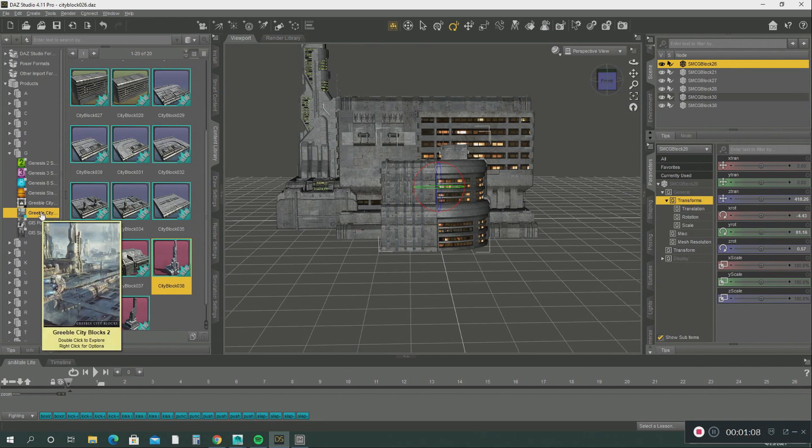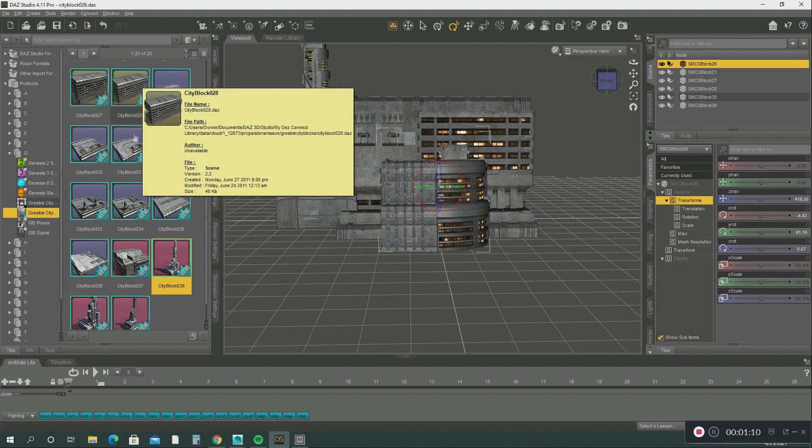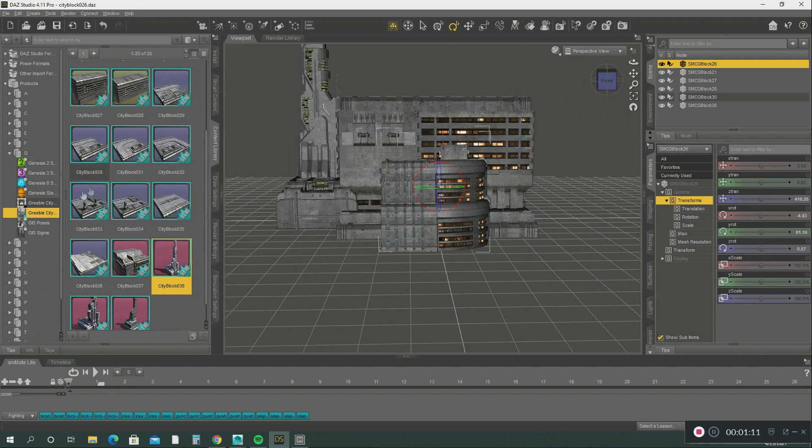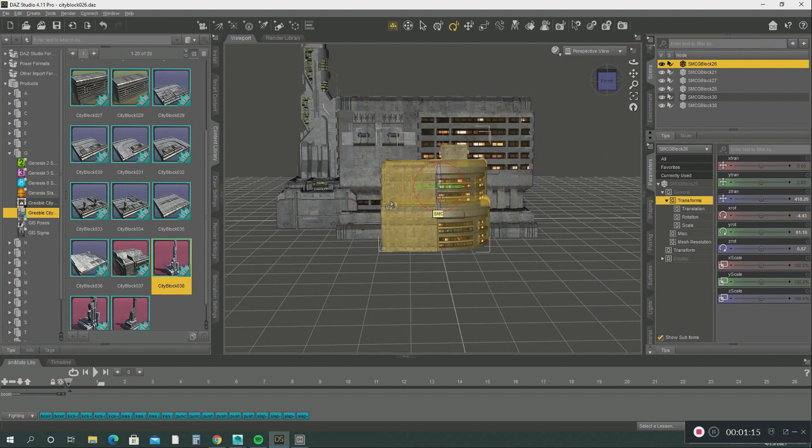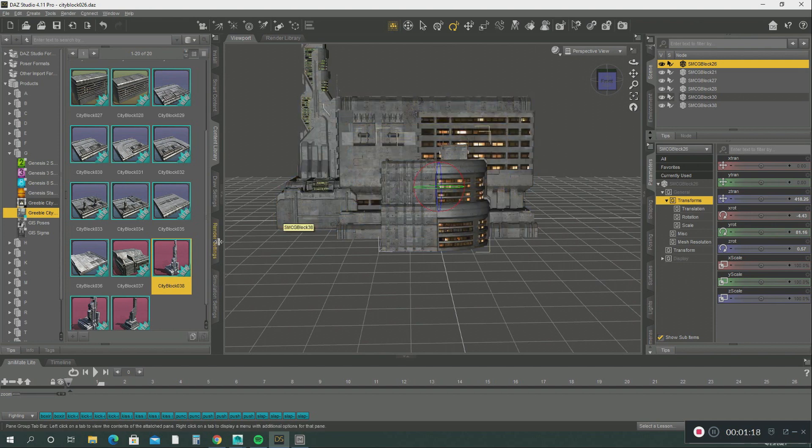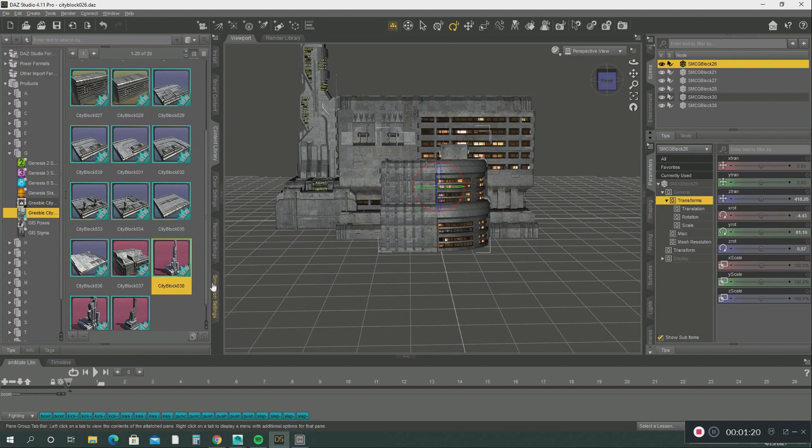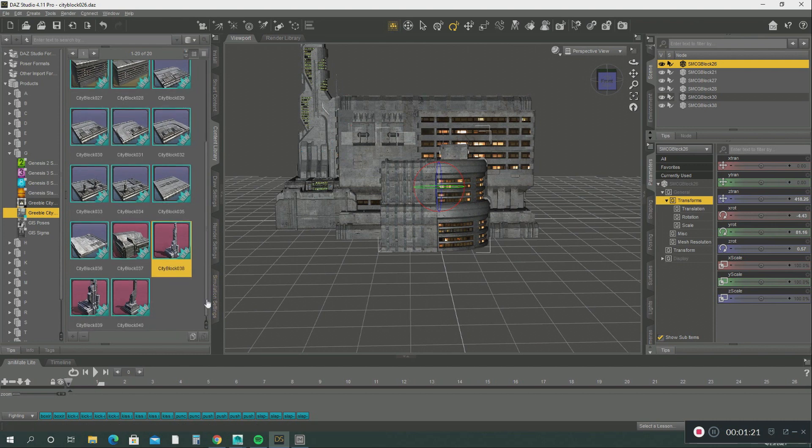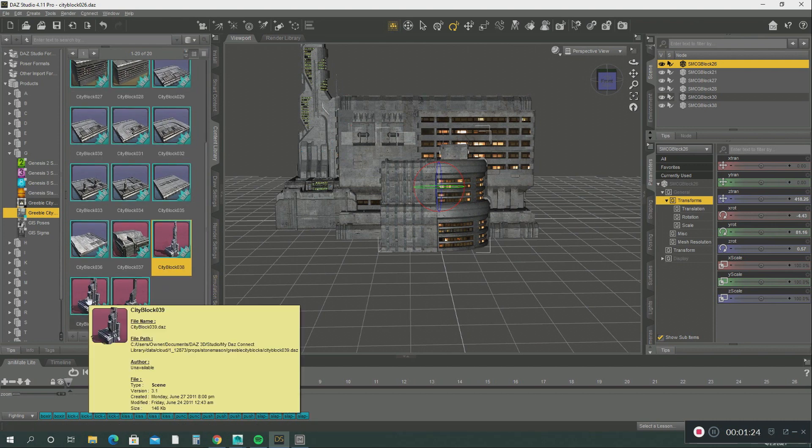And what it does is it creates all these different blocks of that city. And I already imported some of these blocks here in my viewport. So, like for example, if you want to bring a block into the viewport...